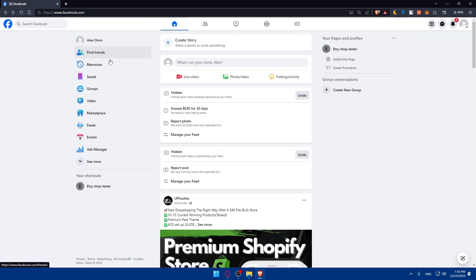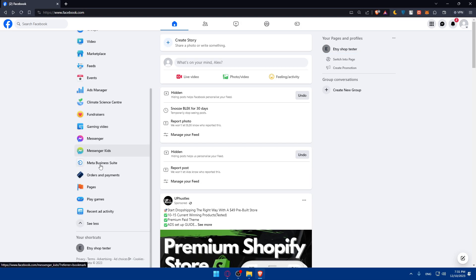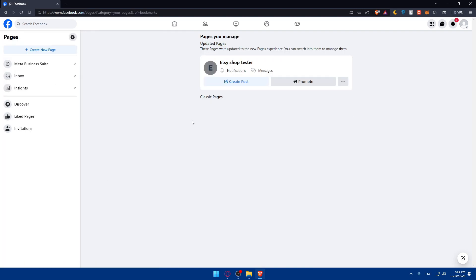Simply, you can go to this left panel, click on see more, find where you can find the pages, and create a new page. Create your Facebook page dedicated for your WooCommerce store.